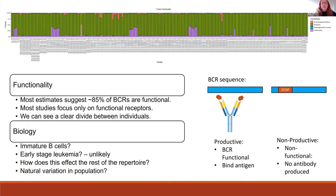Another interesting phenomenon I identified is deviations in the proportion of the repertoire that is functional. When generating a B cell receptor, RNA can acquire mutations that mean it no longer generates a functional receptor. In healthy individuals, about 85% of the repertoire is functional. However, in certain sepsis patients, as many as 25 to 50% of the repertoire is non-functional, which would significantly impact their ability to respond to different pathogens and might underpin their susceptibility to secondary infection.